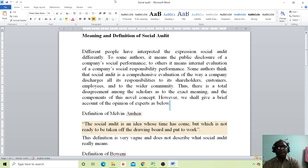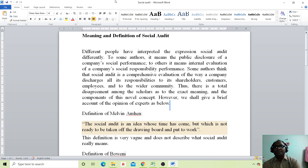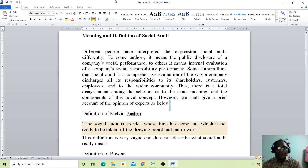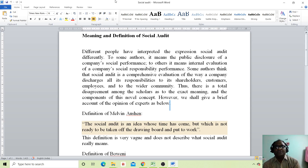Different people have interpreted the expression of social audit differently. To some authors it means the public disclosure of a company's social performance. To others it means internal evaluation of a company's social responsibility performance. Some authors think a social audit is a comprehensive evaluation of how a company discharges all its responsibilities to its stakeholders.